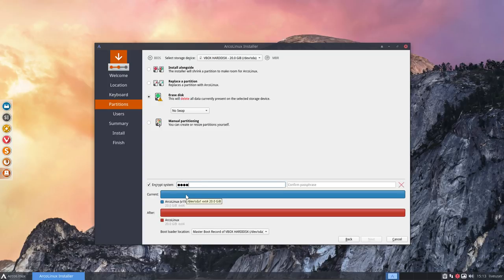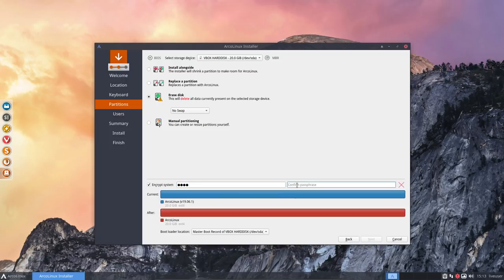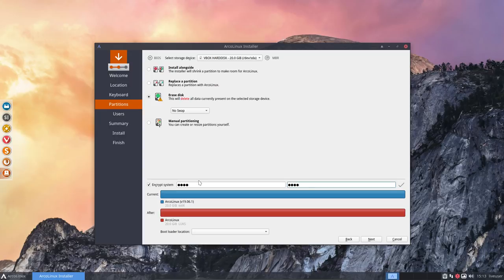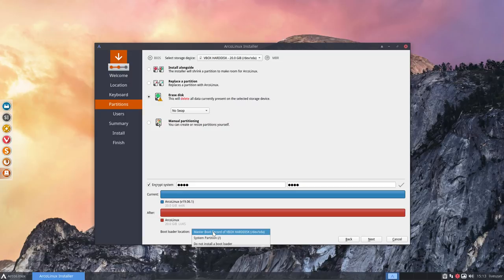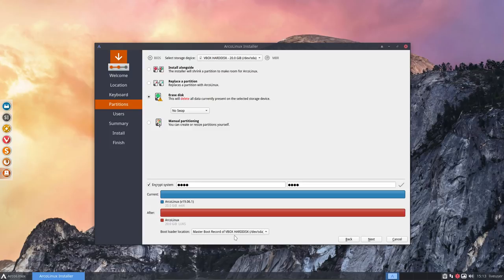And the thing is, we have a Calamares at this version of Tune: encrypt system. So I'm gonna give it my password, and I remind you that the bootloader location needs to be filled in. So you need to actually tell, all right, install the master boot record. In this case, this is VirtualBox—it's MBR, not UEFI. So you'll have this pop-up. You only see this with MBR, not EFI.